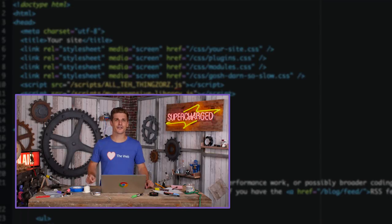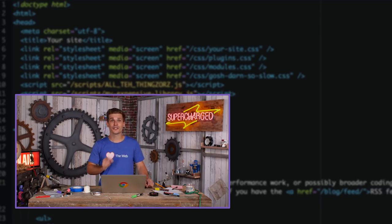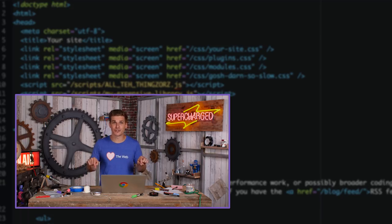Laters. For more on this topic, you can watch the supercharged livestream on server-side rendering or read Jake's blog post, which is linked in the description.